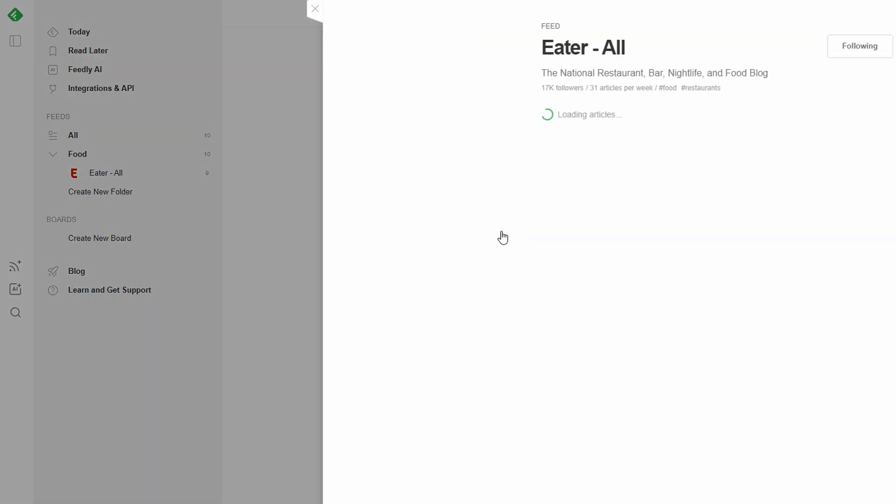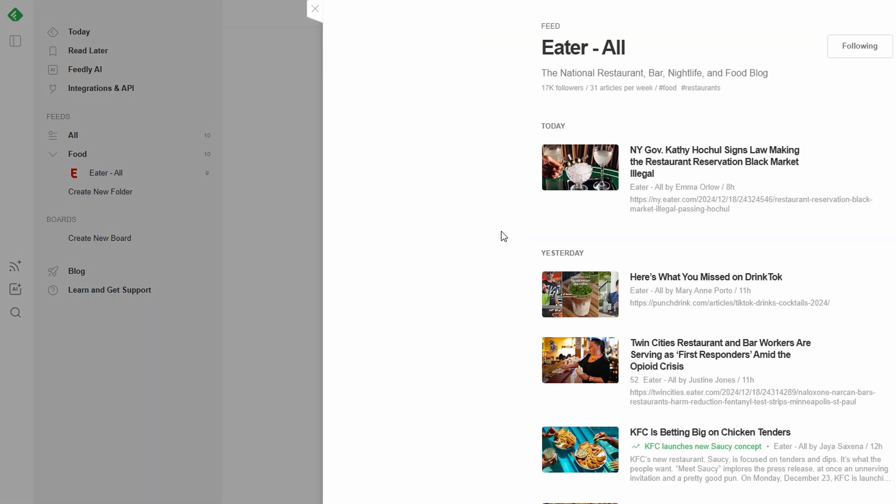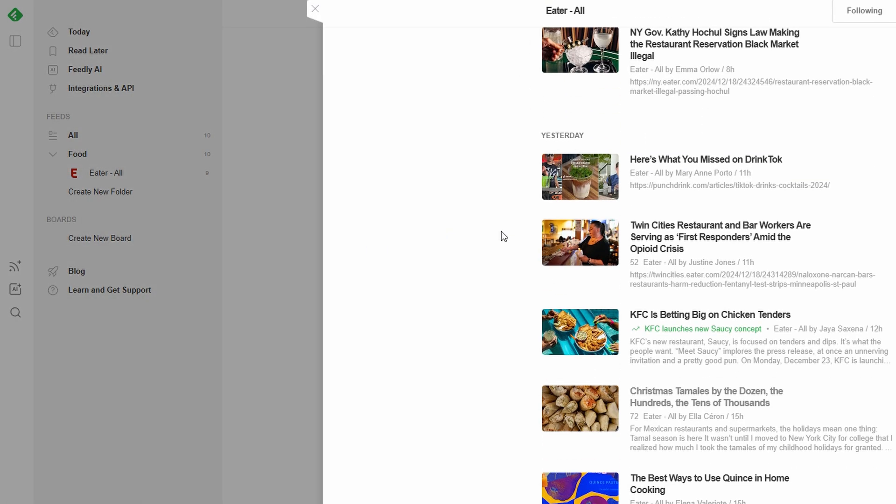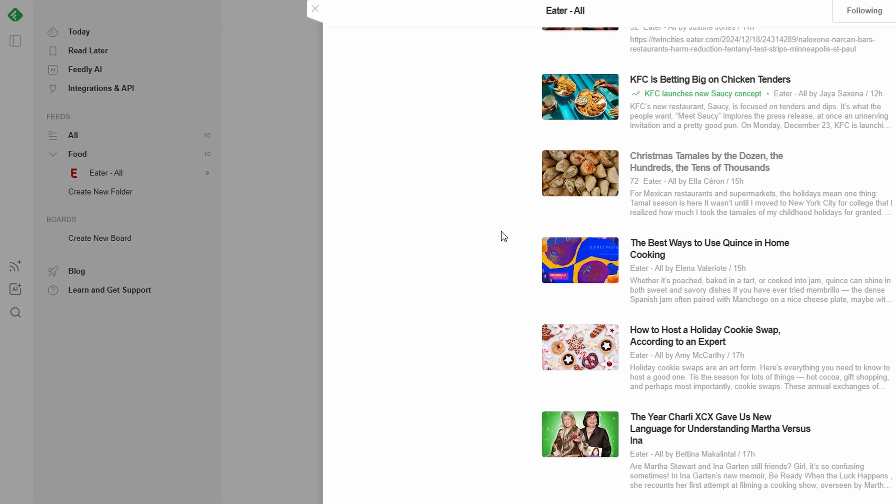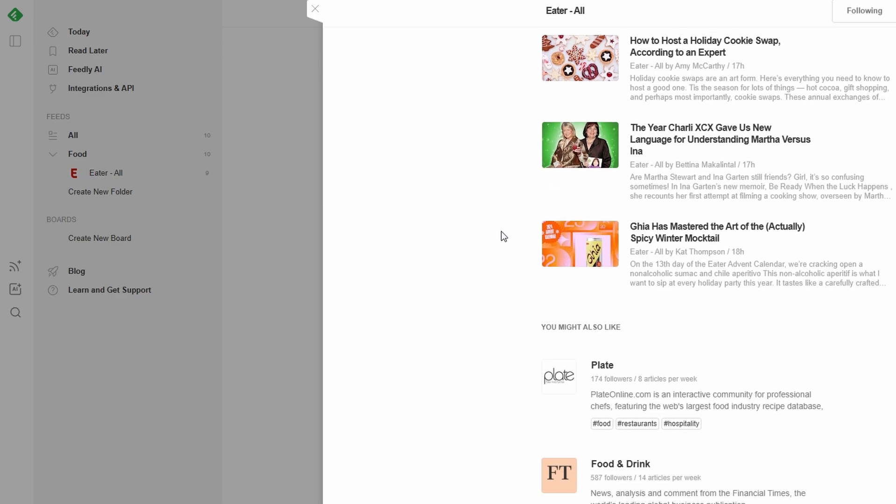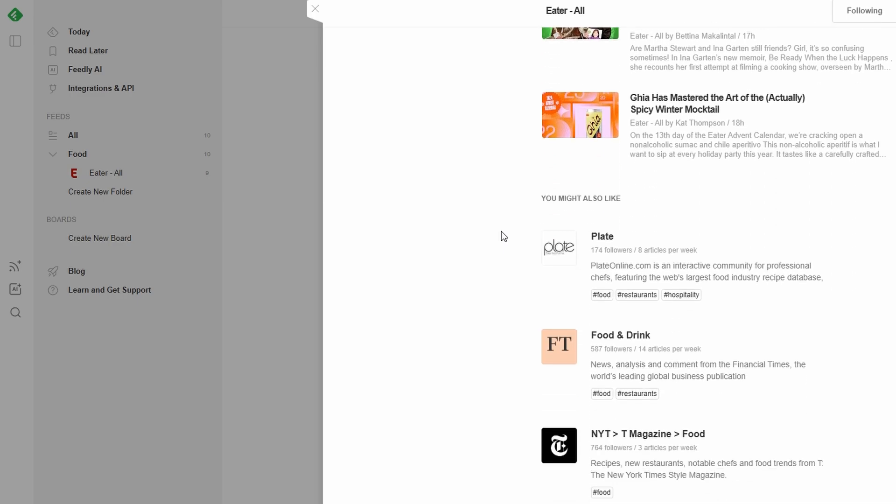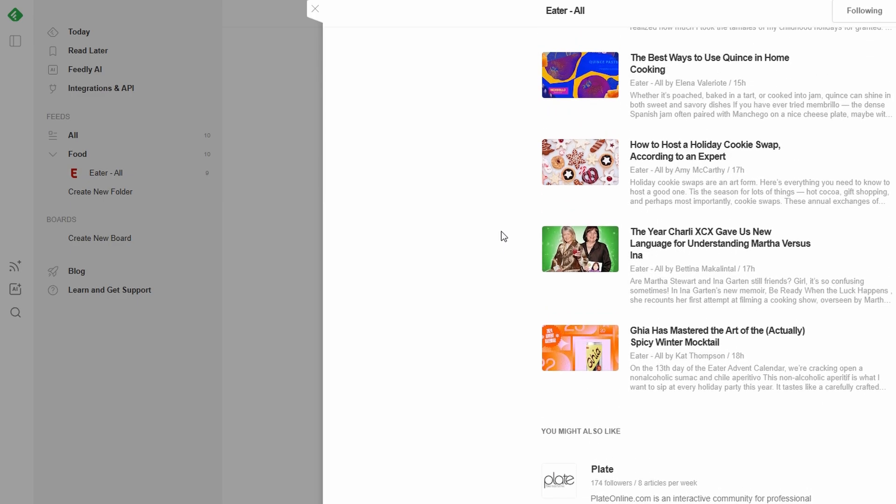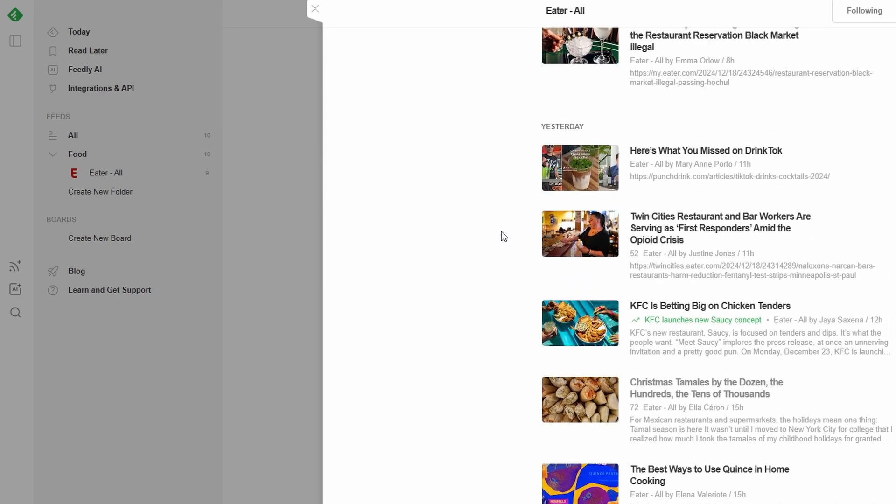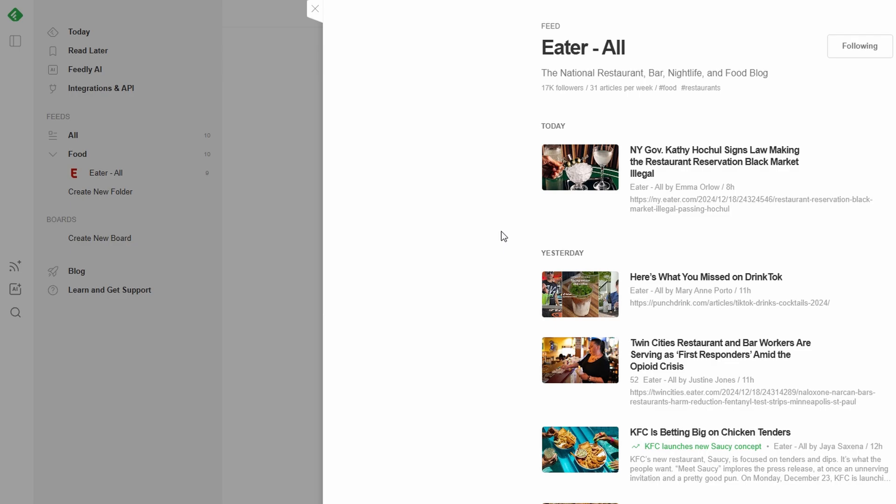This way, your feeds stay structured, and finding what you need becomes quick and hassle-free. With Feedly's free plan, you're allowed up to three folders, perfect for casual use.